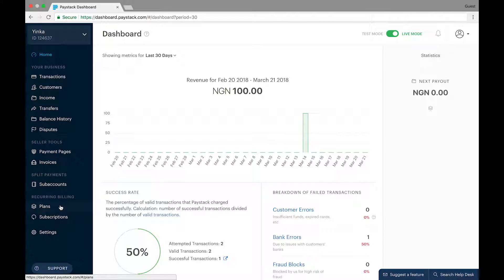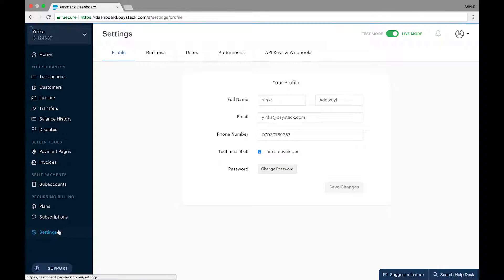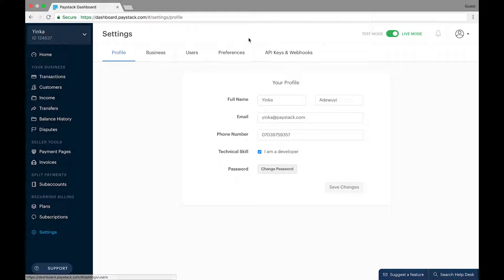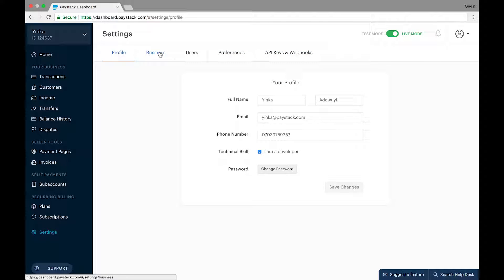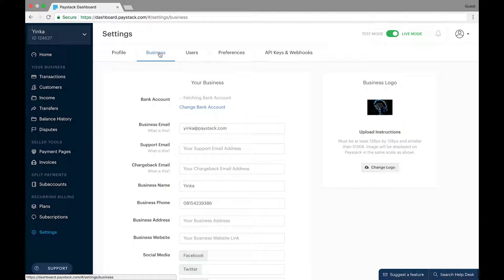To change your bank account information, first click on the settings link at the bottom of your menu list. On your settings page, there are different settings tabs as you can see, but since your bank account detail is a business information, you then proceed to the business tab under your settings.